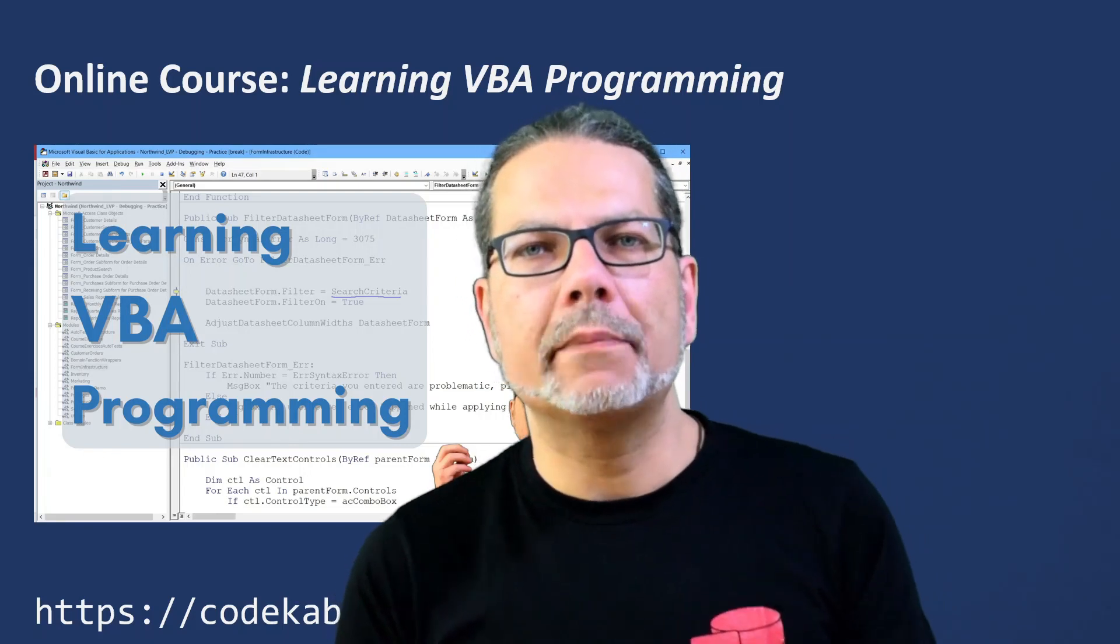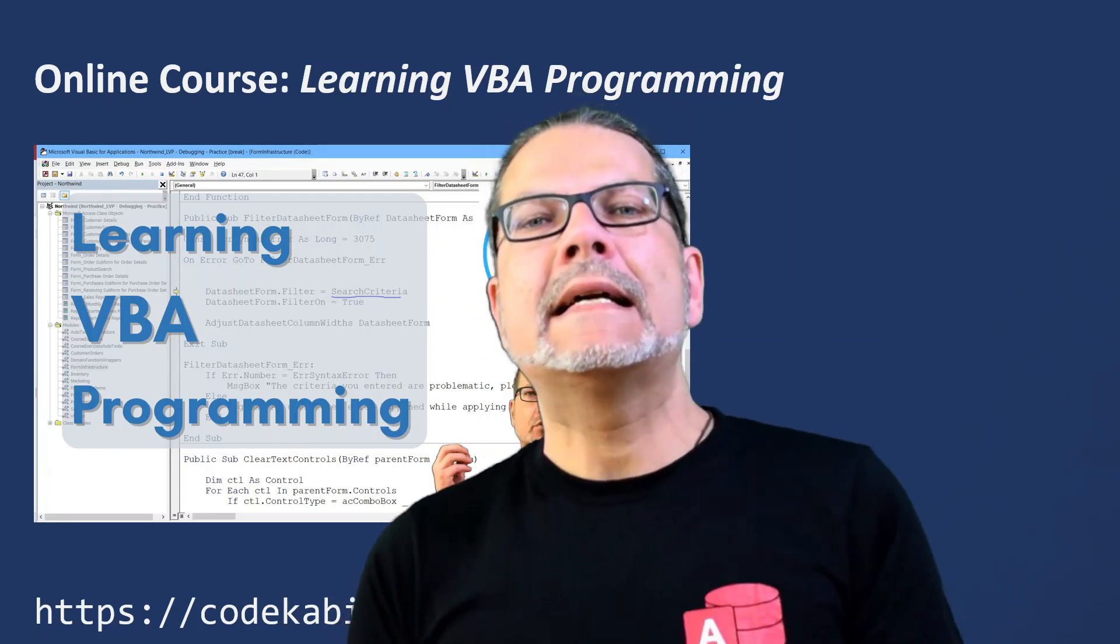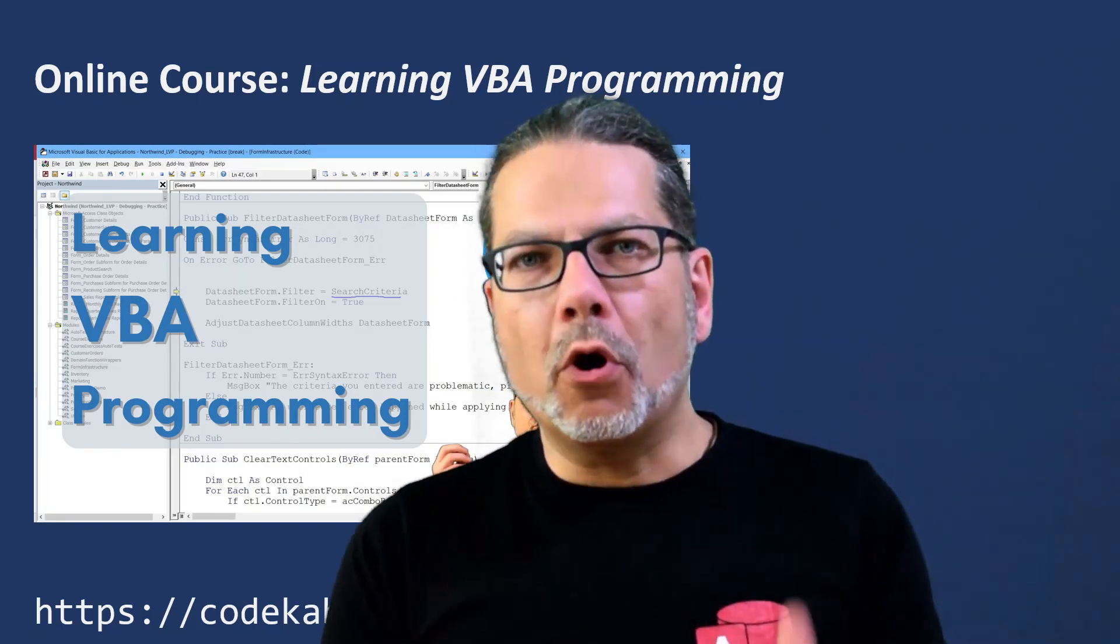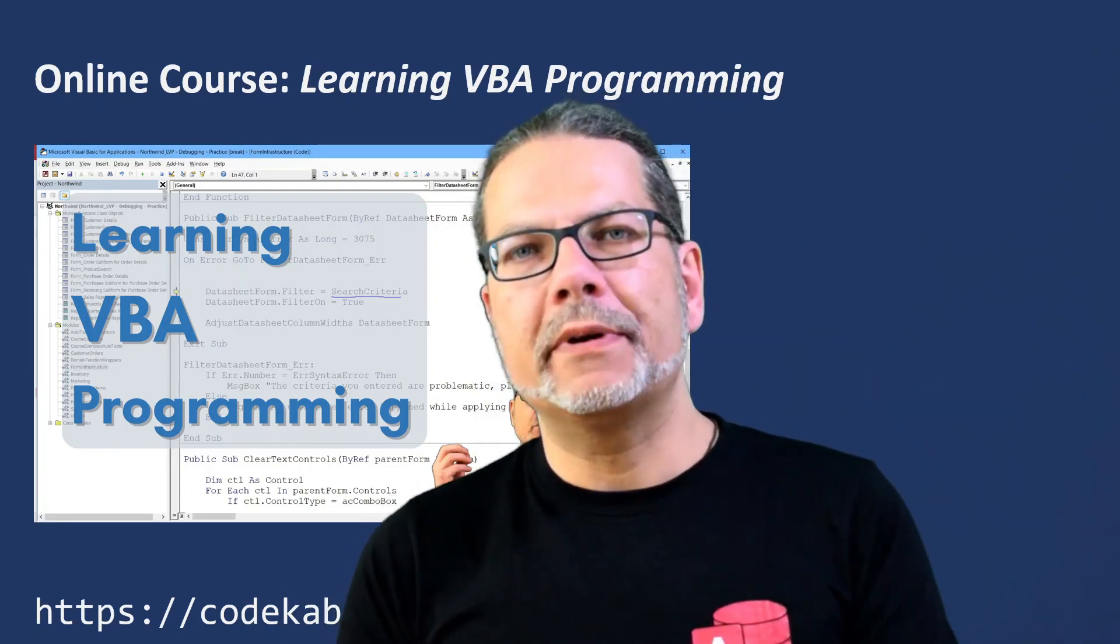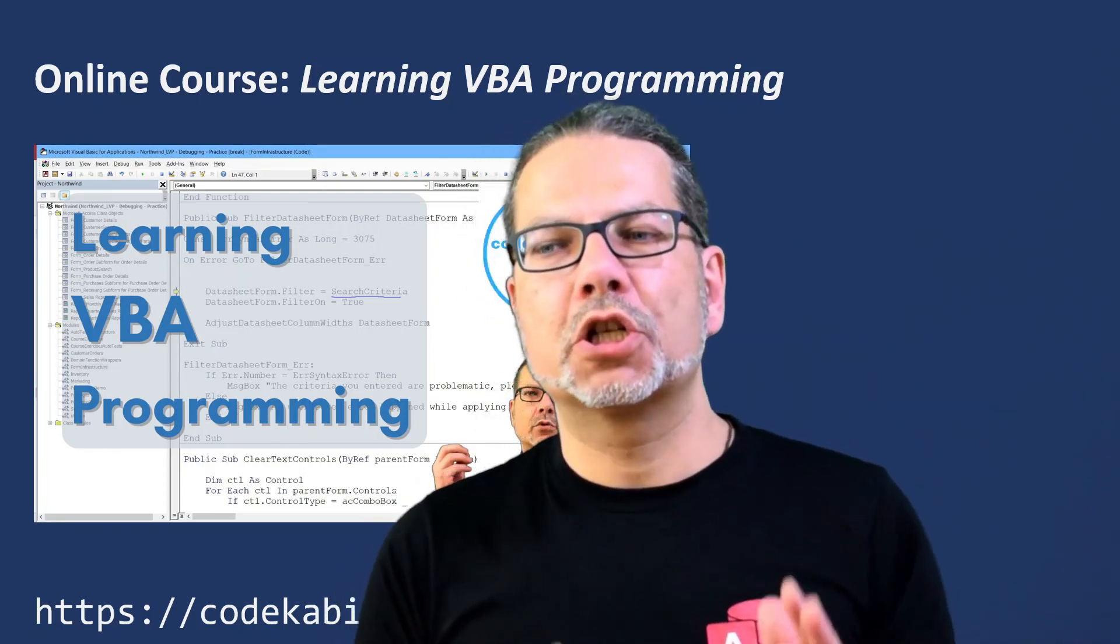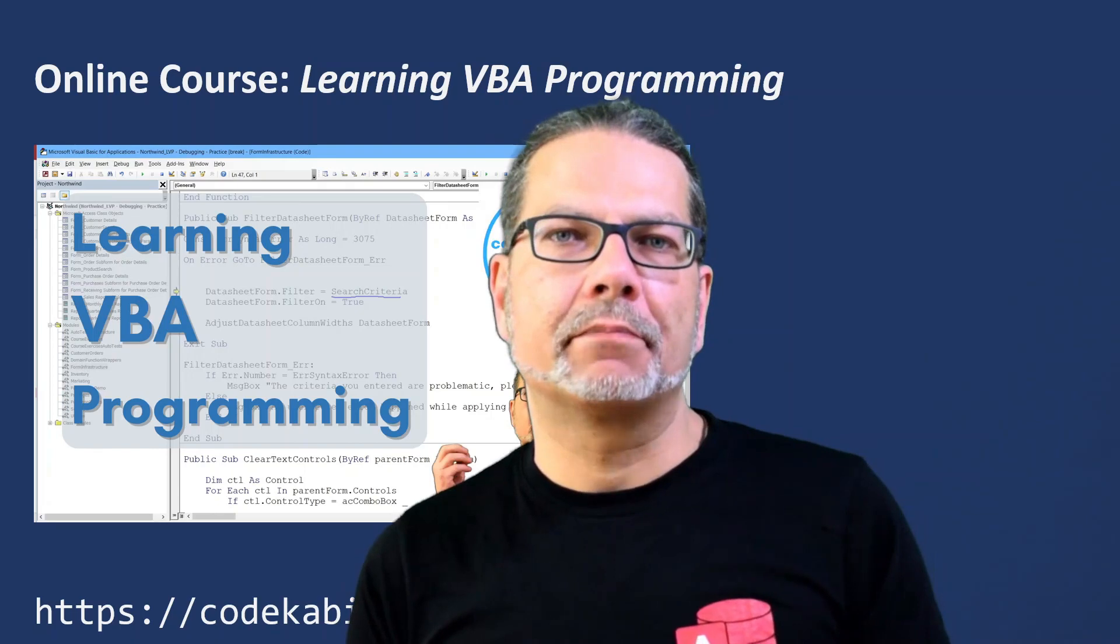I'm Philipp from CodeCabinet.com. Before we get on topic today, a short interruption.